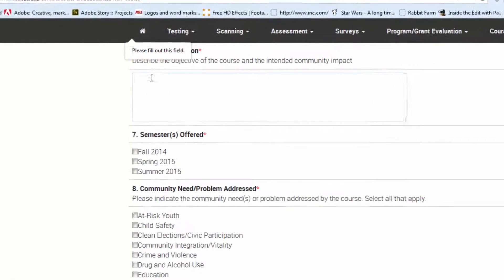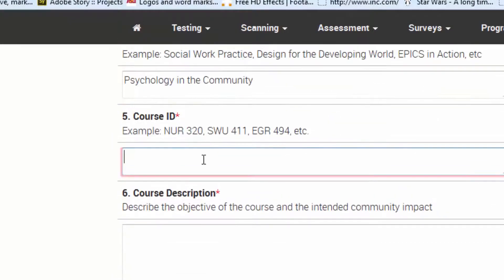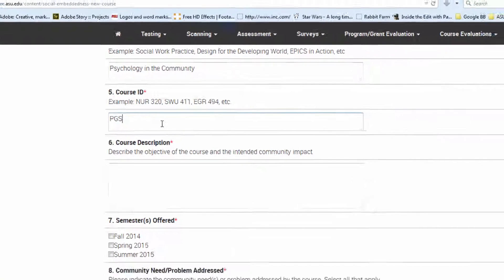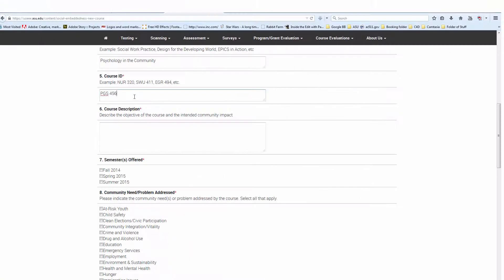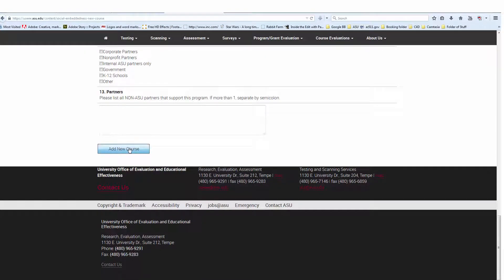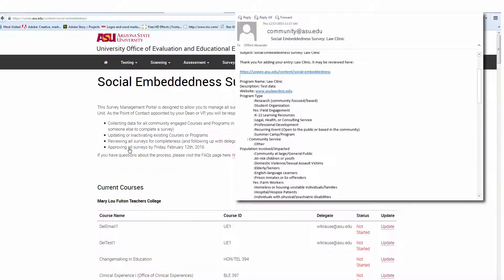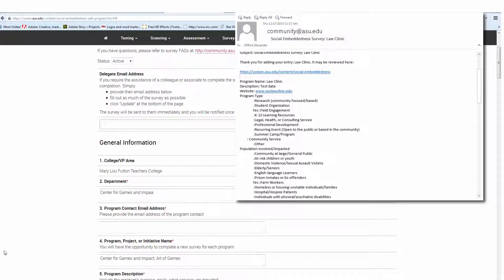If you have missed a required field, you will not be permitted to submit the survey. Follow this process for each course or program in the list. You will receive an email with the completed information as a record of each completed survey.